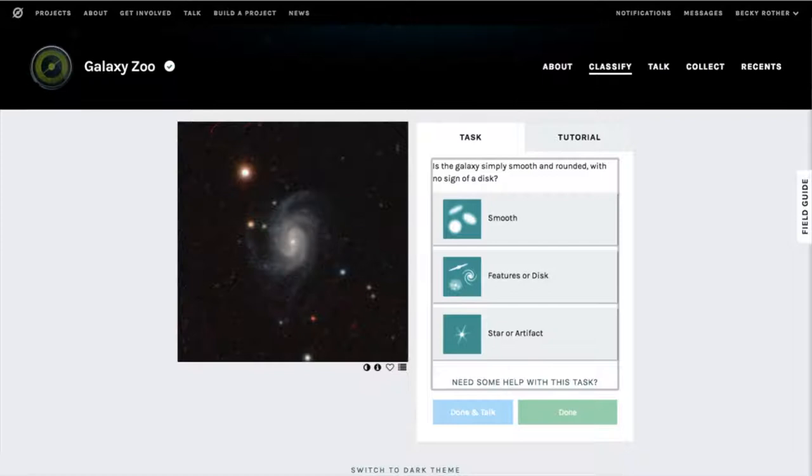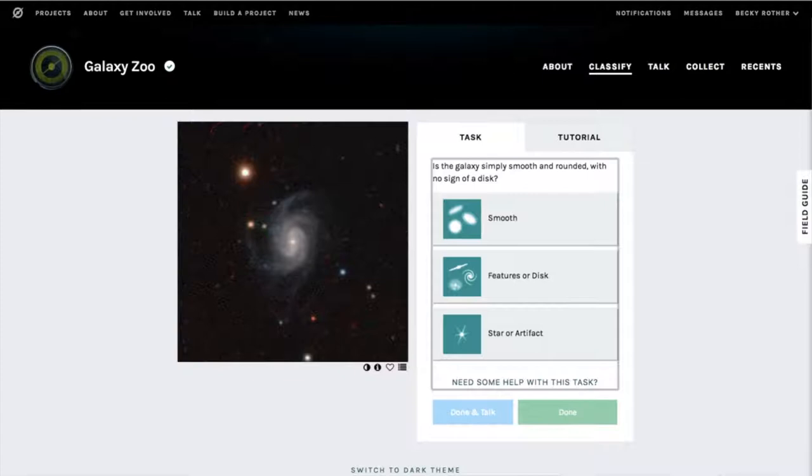The Galaxy Zoo platform asks volunteers to classify images of sky surveys. Multiple volunteers classify the same image and the modal answer is accepted as the right classification.